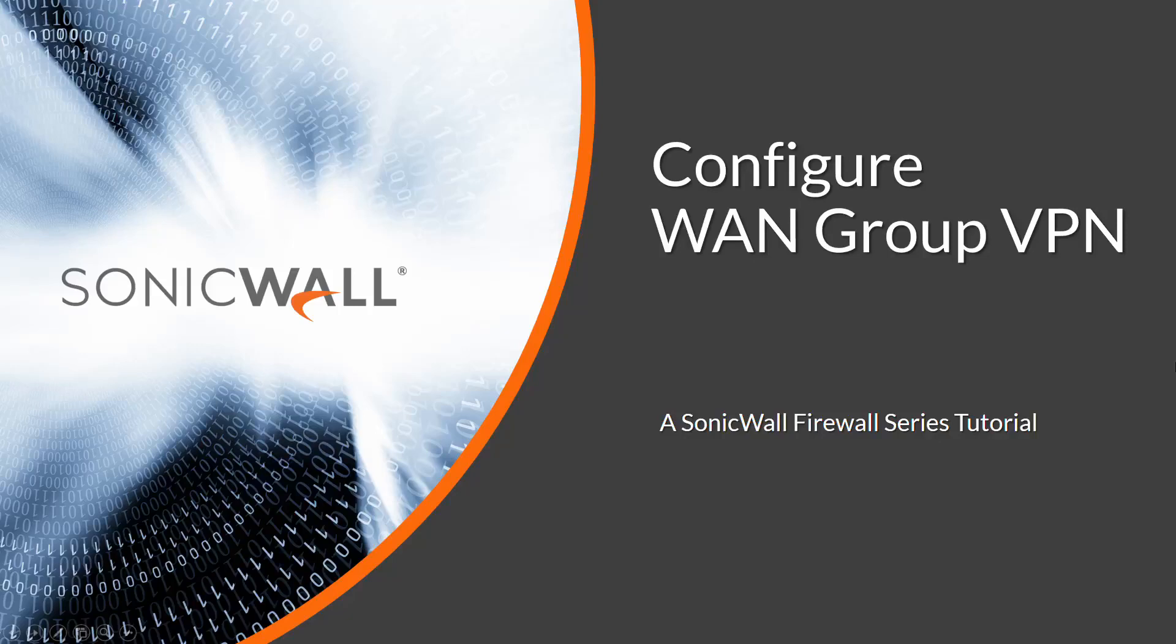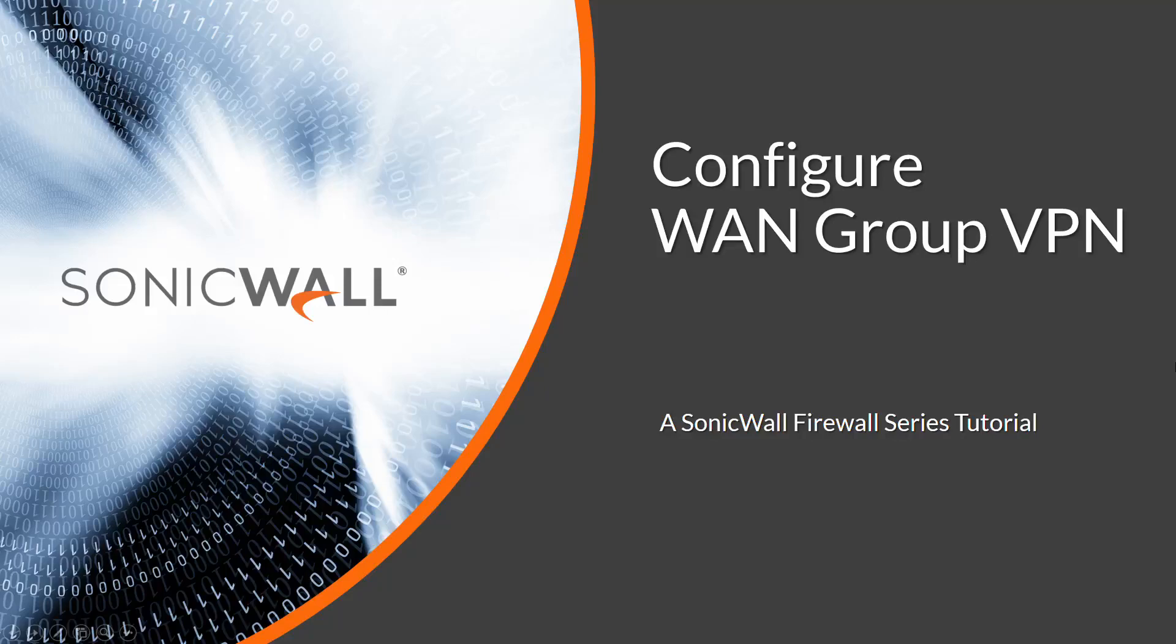Today, we'll set up and configure the WAN Group VPN feature on a SonicWall Firewall, which provides end users access to network resources while working remotely or on the road.